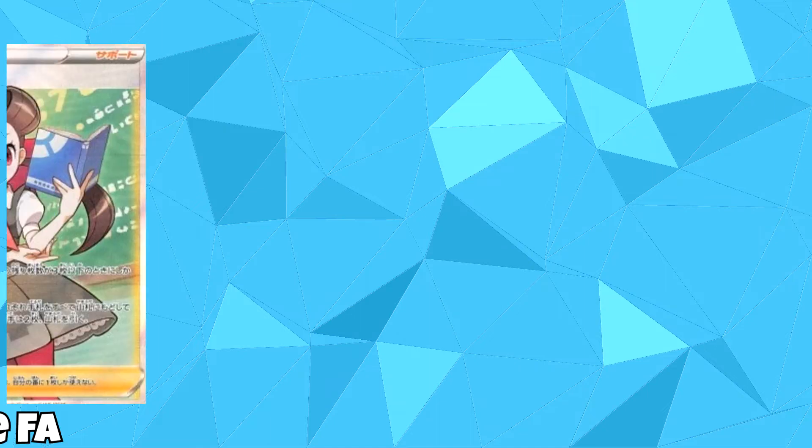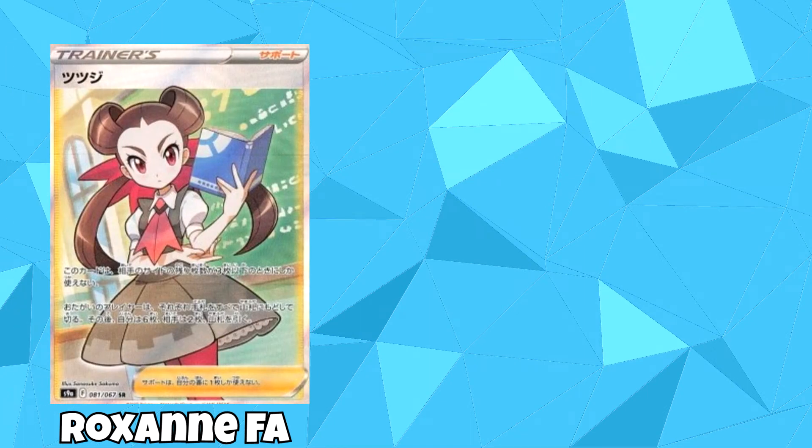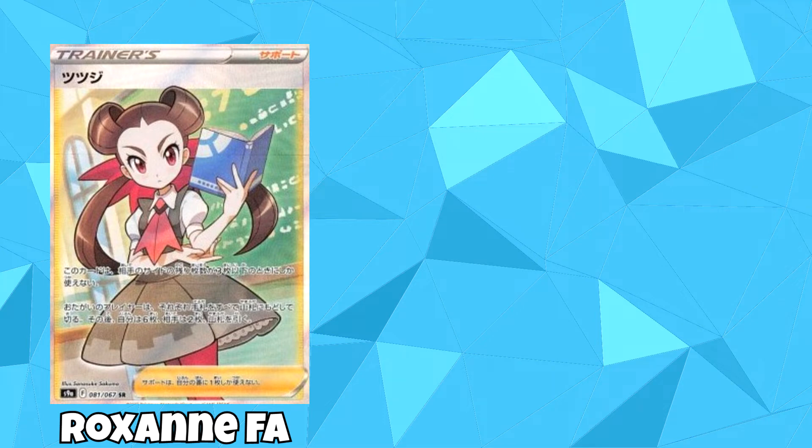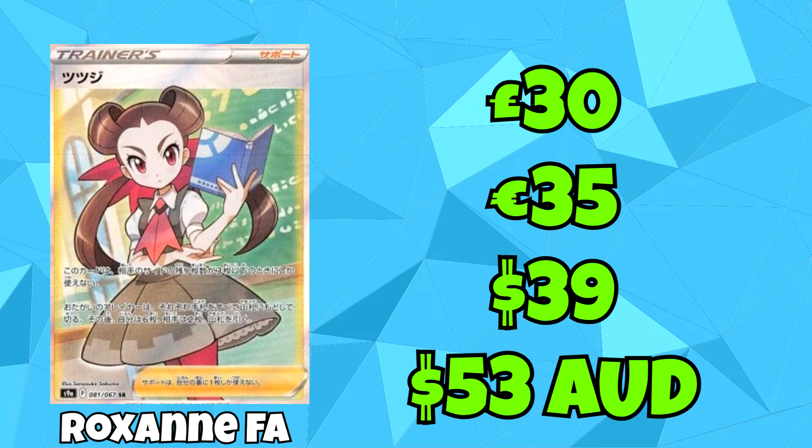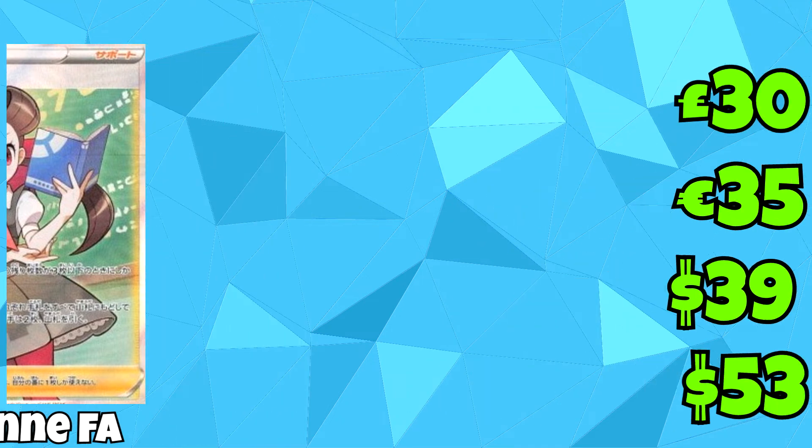And then coming in in 4th place, the only other Full Art Trainer card, and that being Roxanne again, but this time just the normal Full Art Trainer. You can find this for £30, which is the equivalent of €35, $39, and $53 Australian dollars.